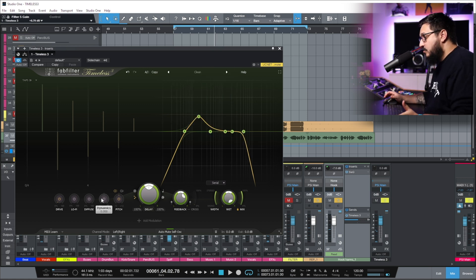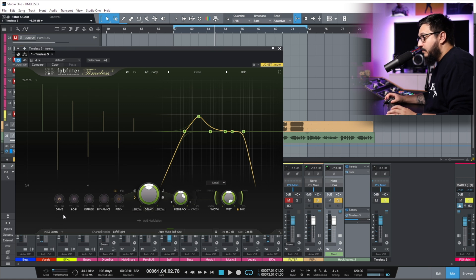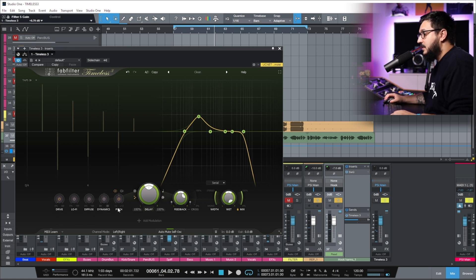This section is new and we have Drive, Lo-Fi, Diffuse, Dynamics and Pitch.